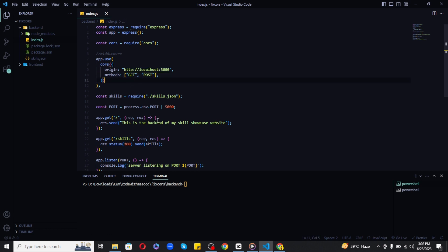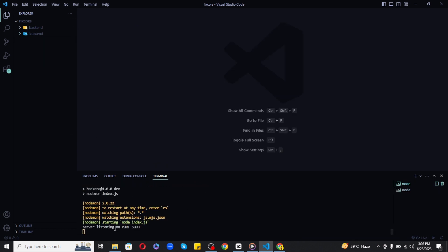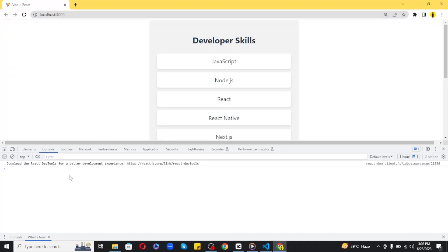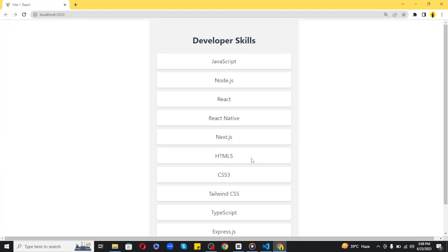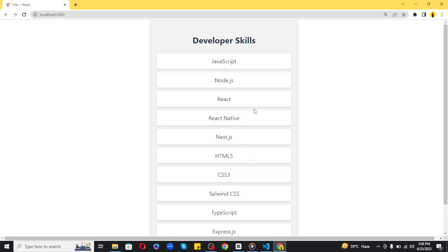With these simple steps, the issue should be solved. Let's test it out. Let's run the server again and rerun the client. As you can see, I'm successfully getting my data requested from the skills route in the backend.